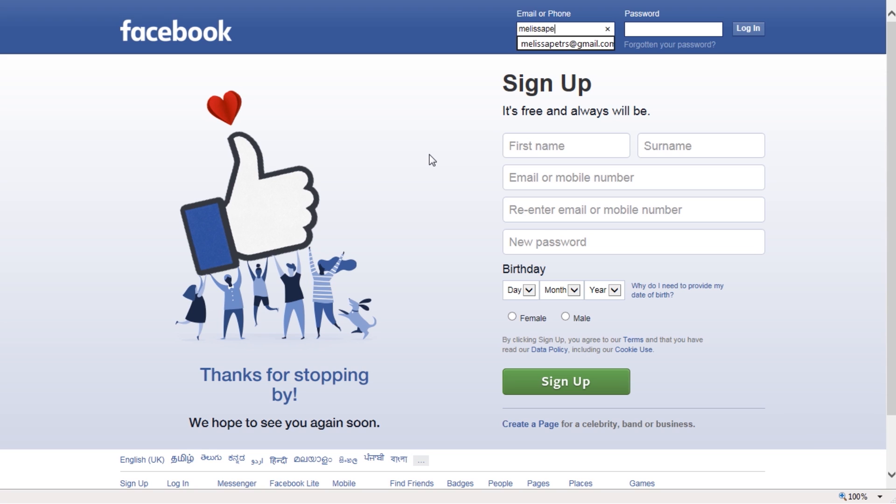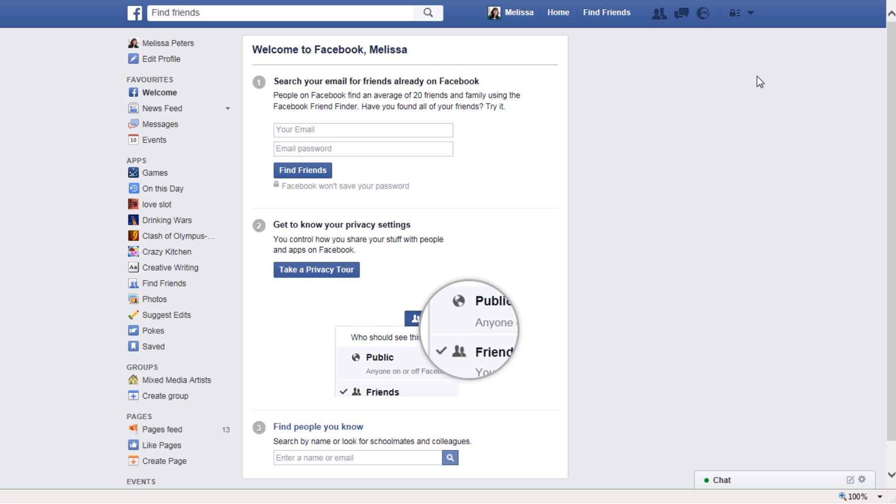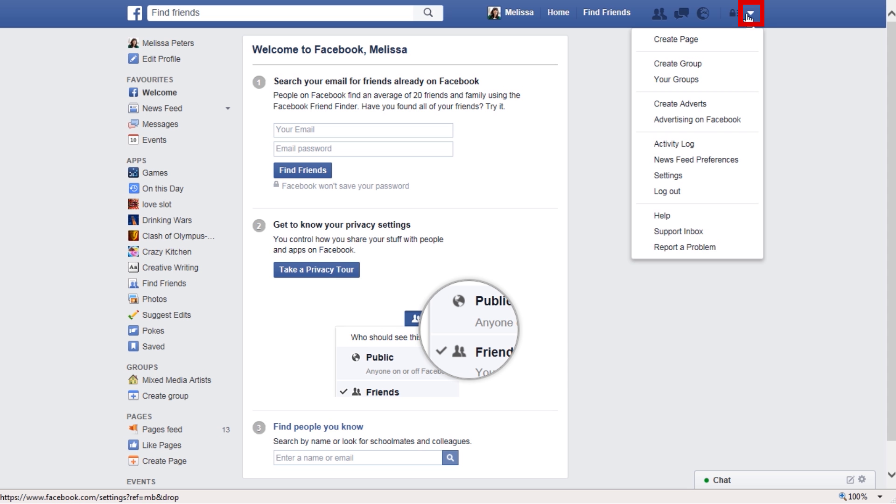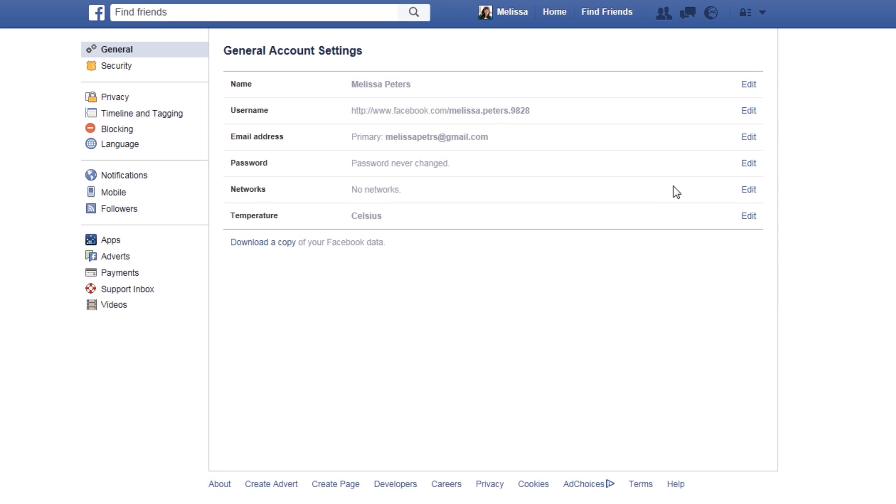If you still have access to your account, here's some steps you can take to fix it. The first step is to change your password. You can do so in your general settings page.